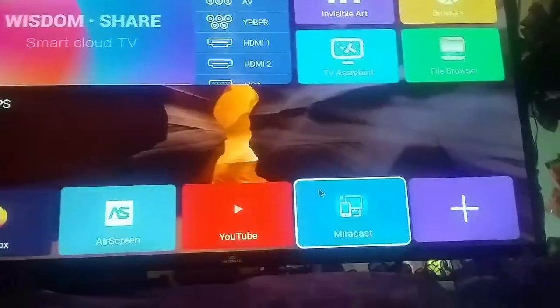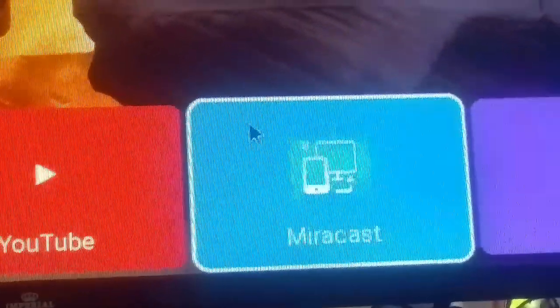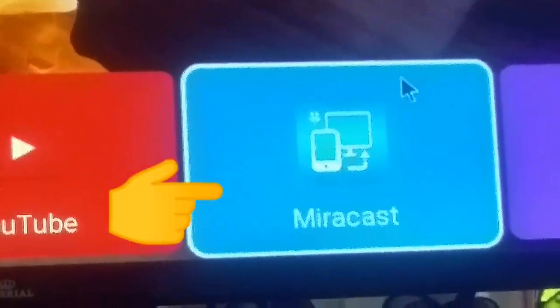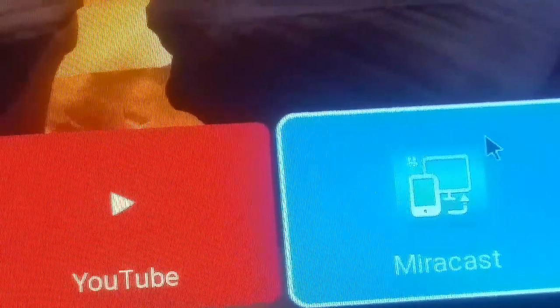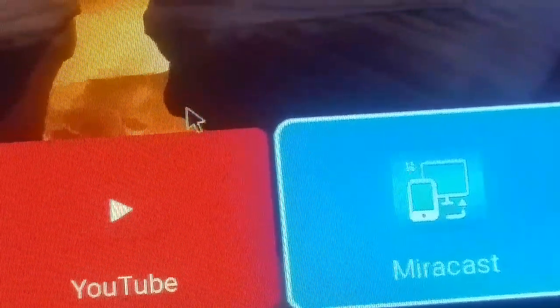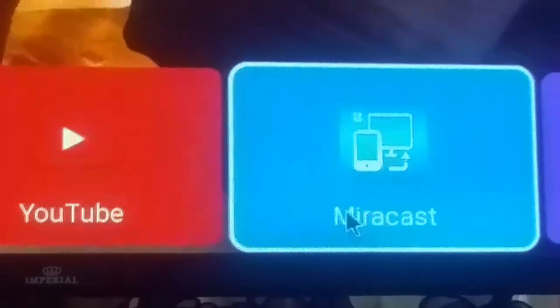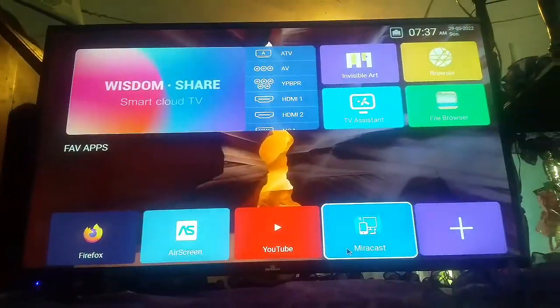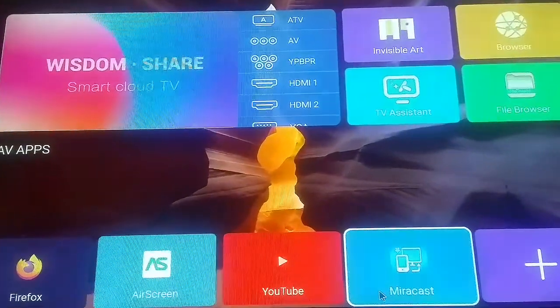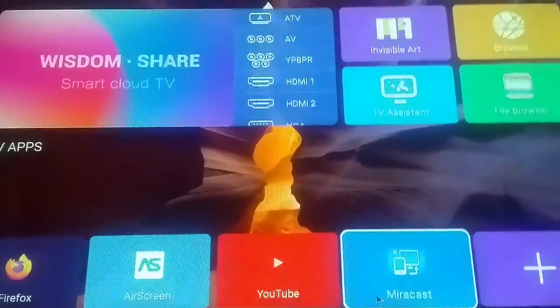That is on my smart cloud TV Imperial — that's Miracast right there. I got a message about this a good while back on how to do this, and I'm just now getting to the video because I had to have certain things ready for it. Please watch the whole entire video and do not skip any part, because I want this to work for you guys.